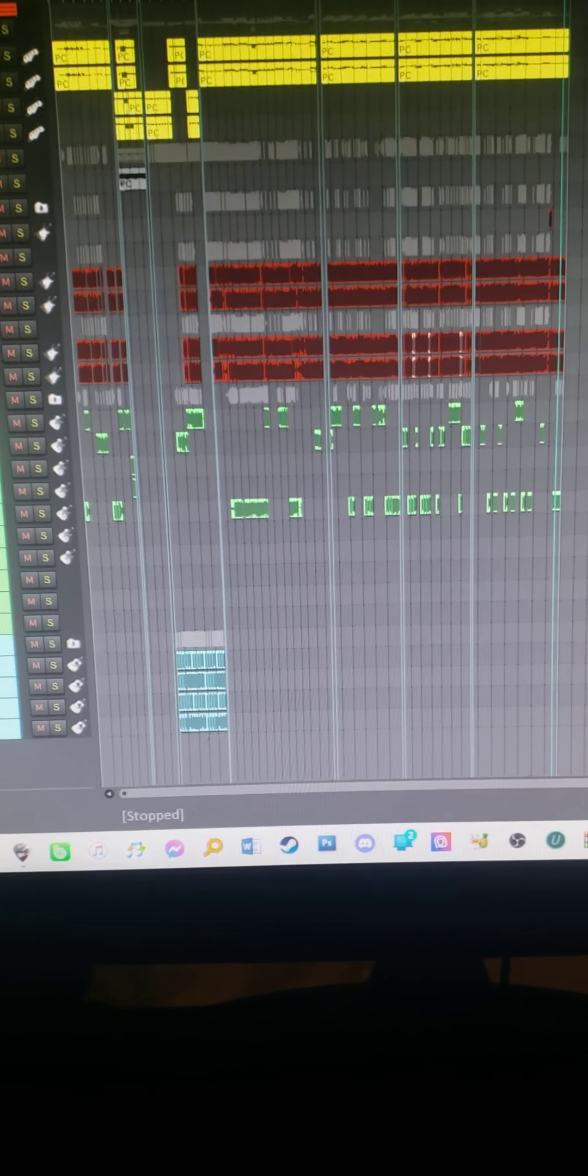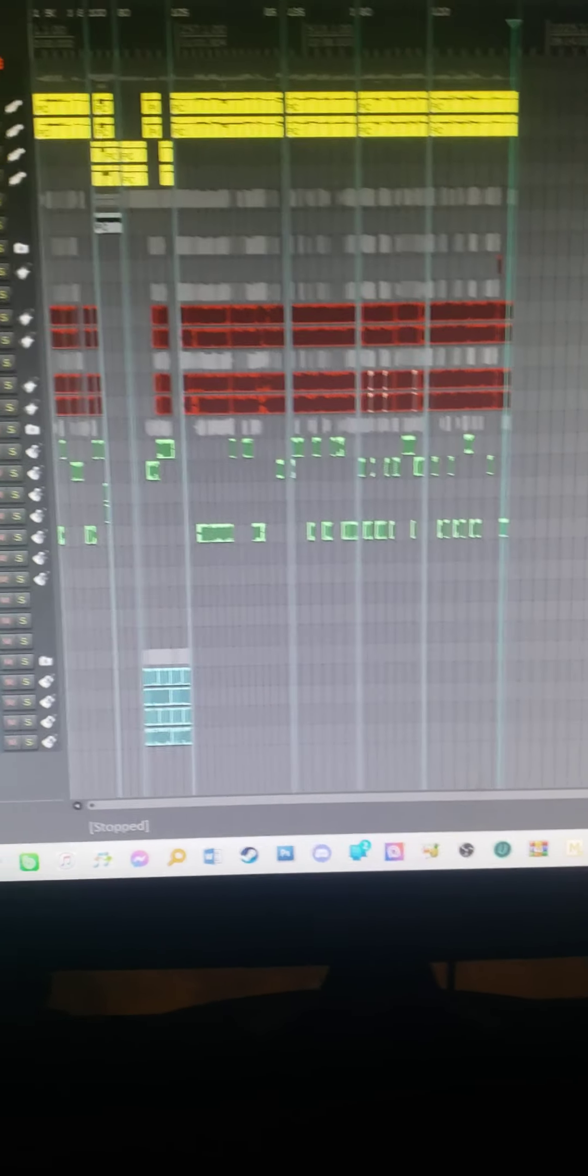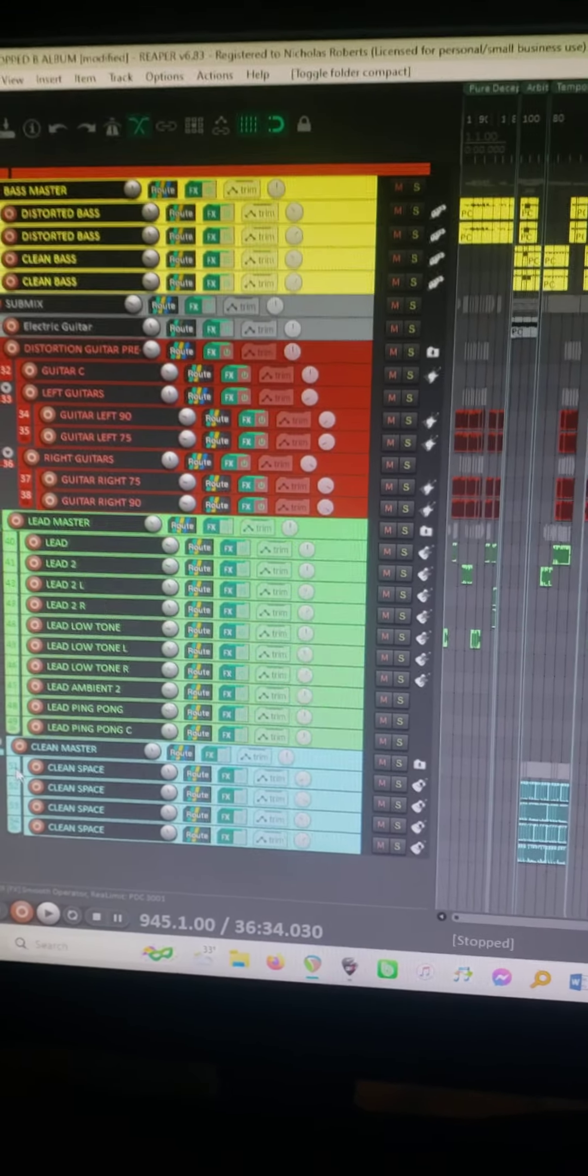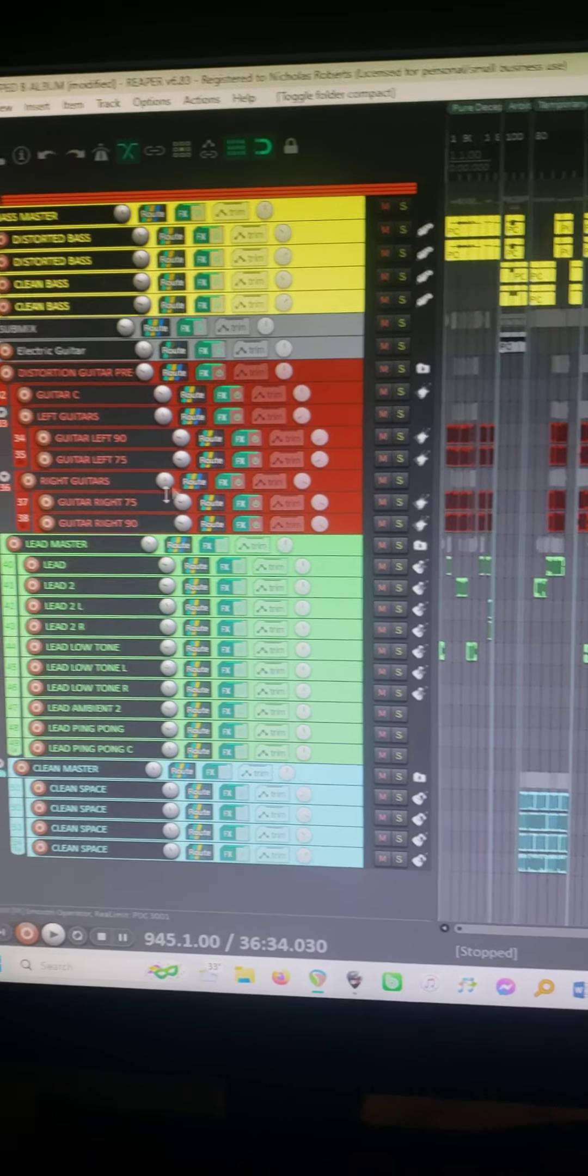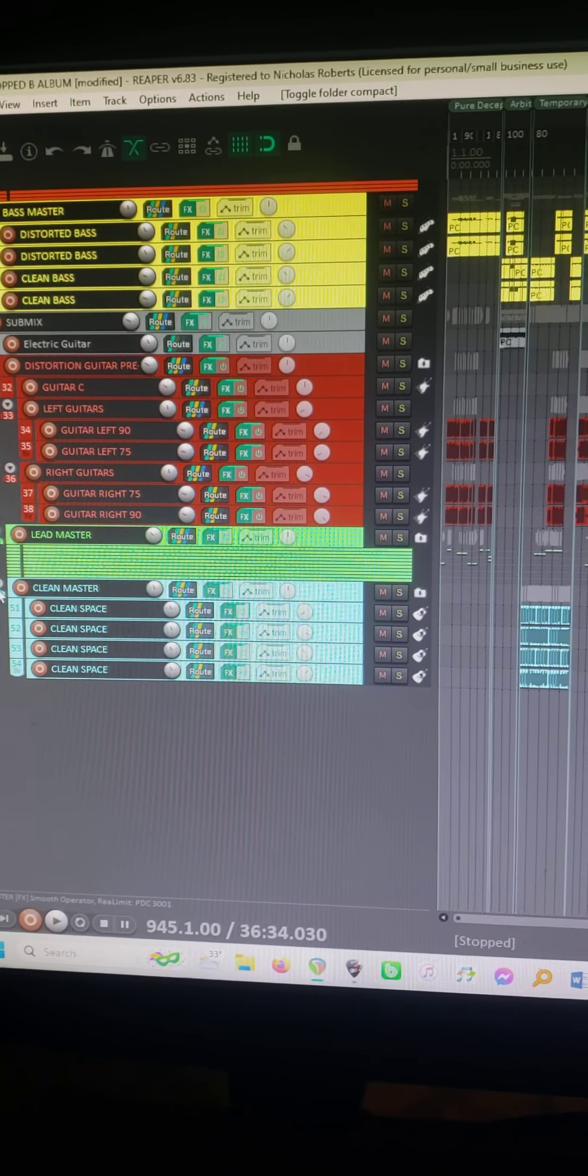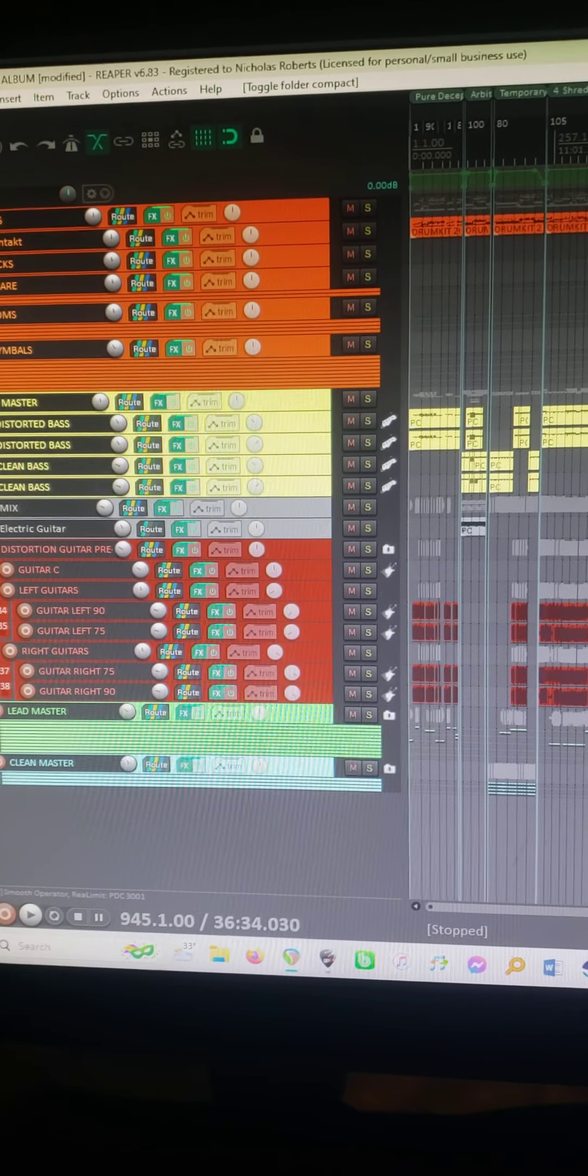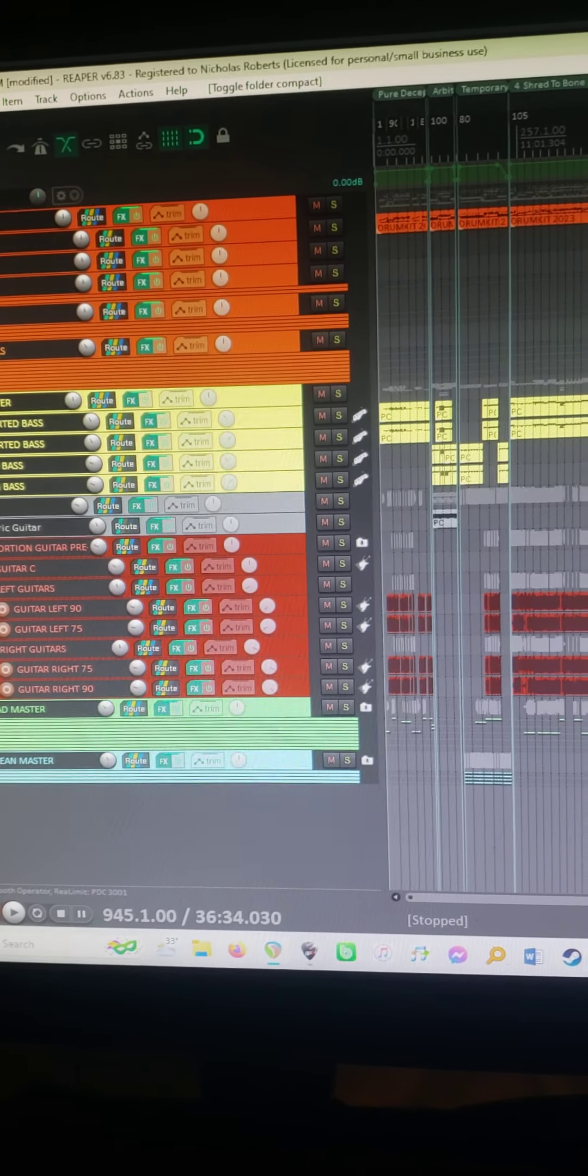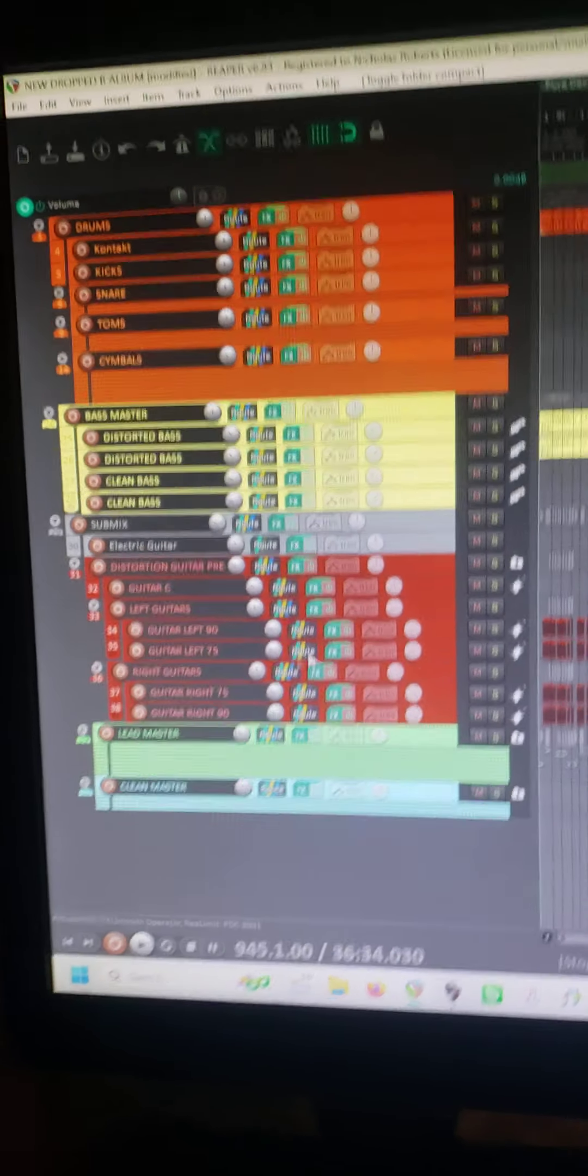Alright, I'm going to try and see if I can show exactly what my breakdown is here. I'm not going to do the leads or the cleans. I'll do the bass and the guitars. We'll just make this pretty simple.